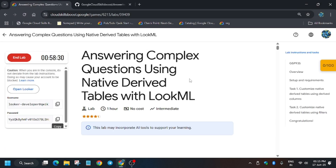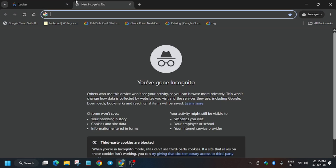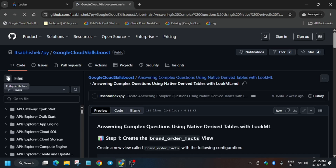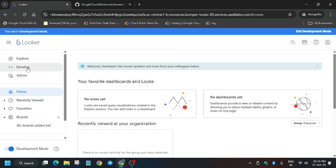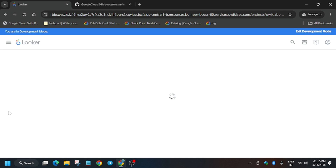Now copy the GitHub URL from the description box and open your incognito tab where Looker is logged in. First we have to go to Develop > Quicklapse Ecommerce. Here we have to create a view named 'brand' and also update the training_ecommerce file. Wait for the page to fully load.